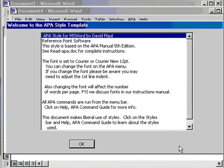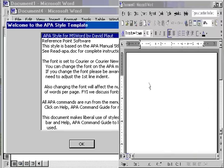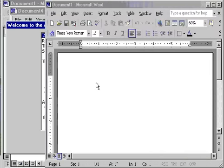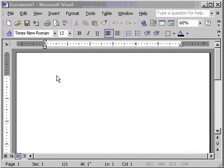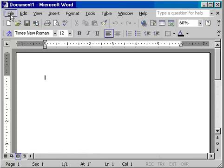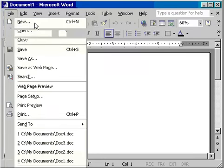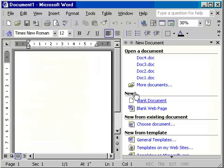For example, in Word XP, you click File and then New and then General Templates.